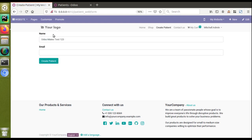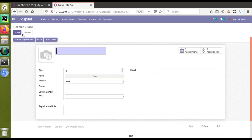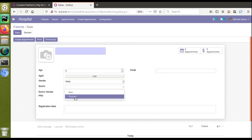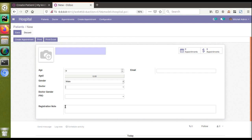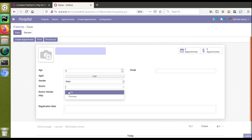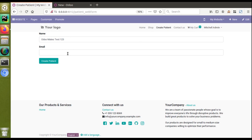In this video we will see how to add a new field — a many-to-one field — to the patient form. In the backend patient form, we have a Doctor field which is a many-to-one field with values like Sam and Thomas. We want to add a similar Doctor field to the website form so users can choose from multiple values just as they can in the backend.